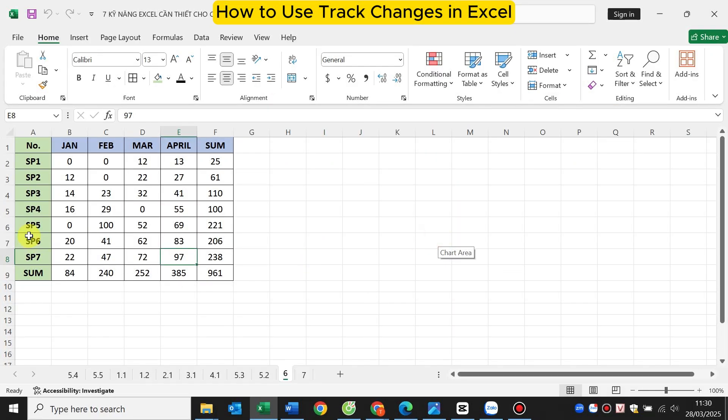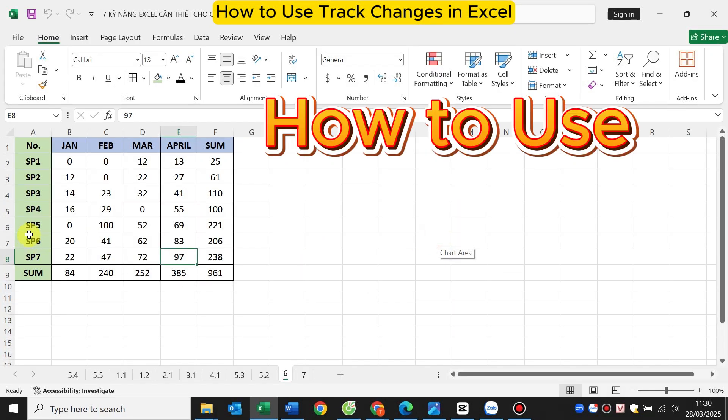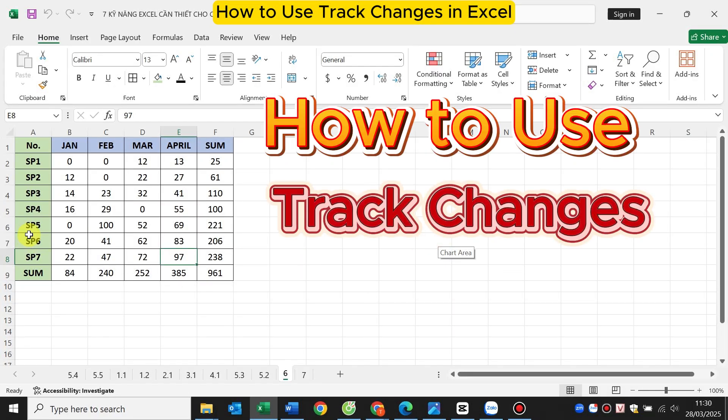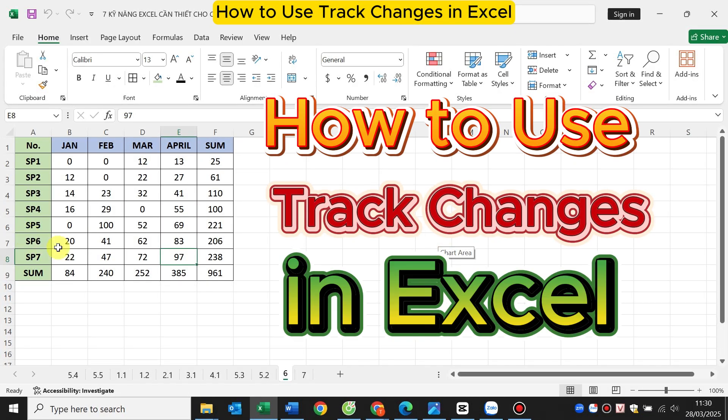Hello everyone. Today I will show you how to use the Edit History Check feature in Excel, also known as how to use track changes in Excel.